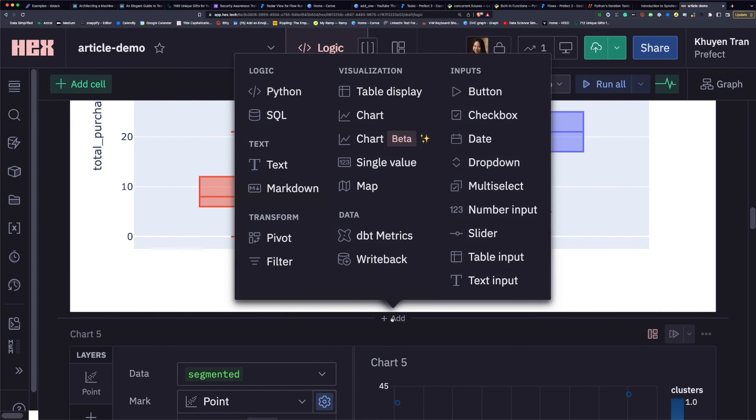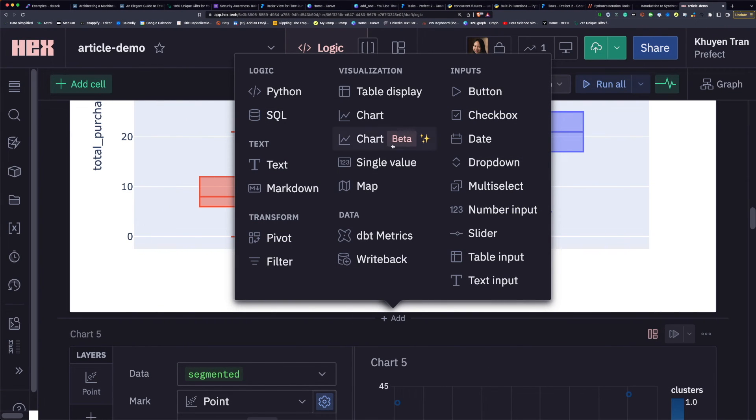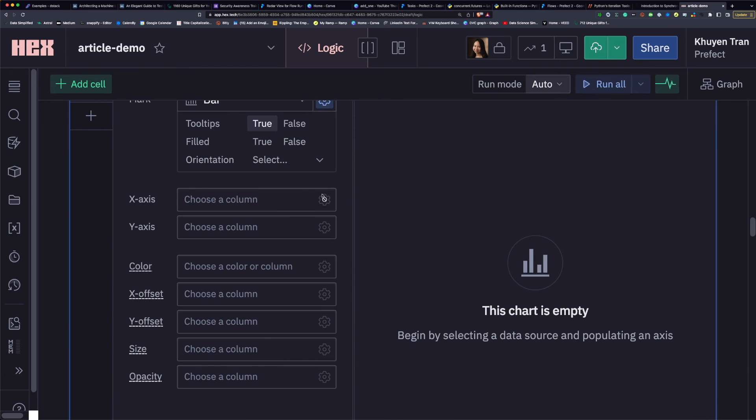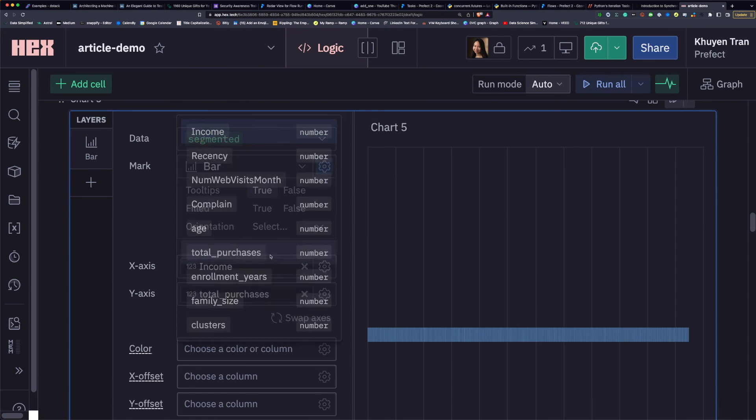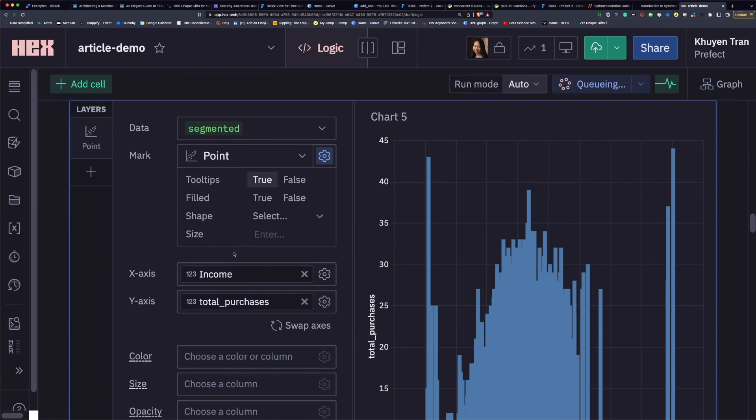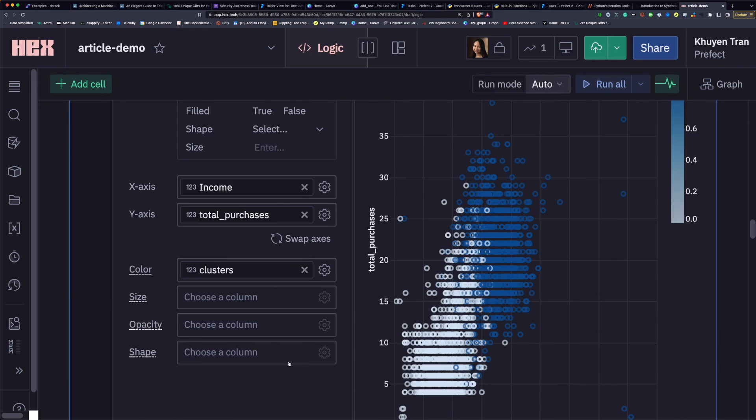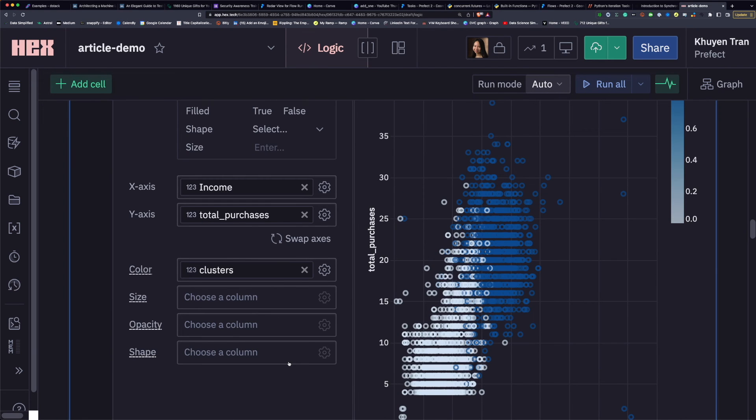HEX also allows you to create a simple chart template through a nice GUI. Now we have a nice scatterplot.